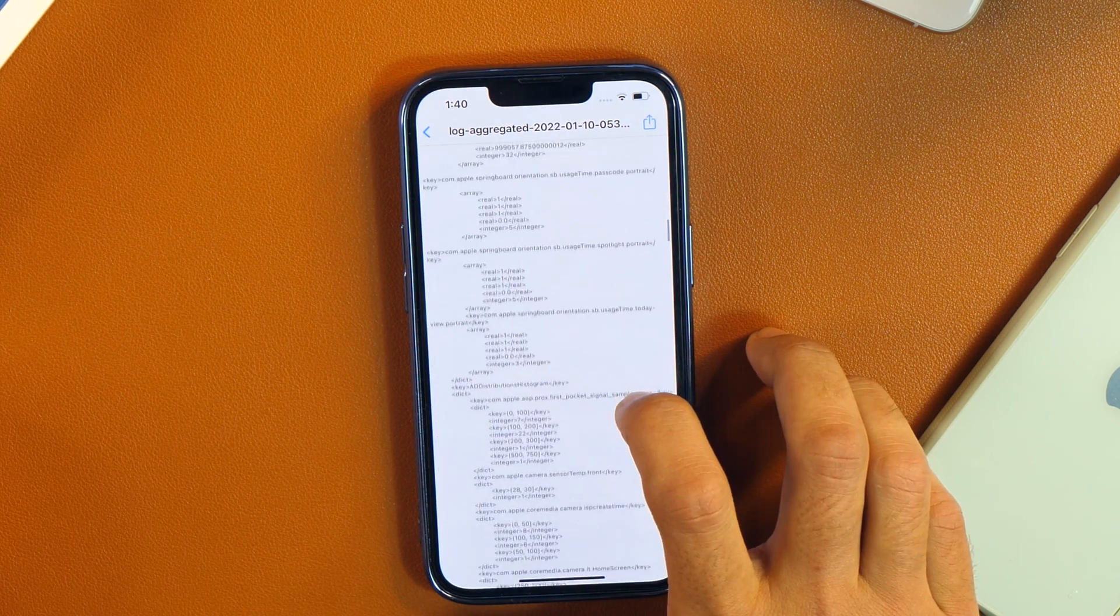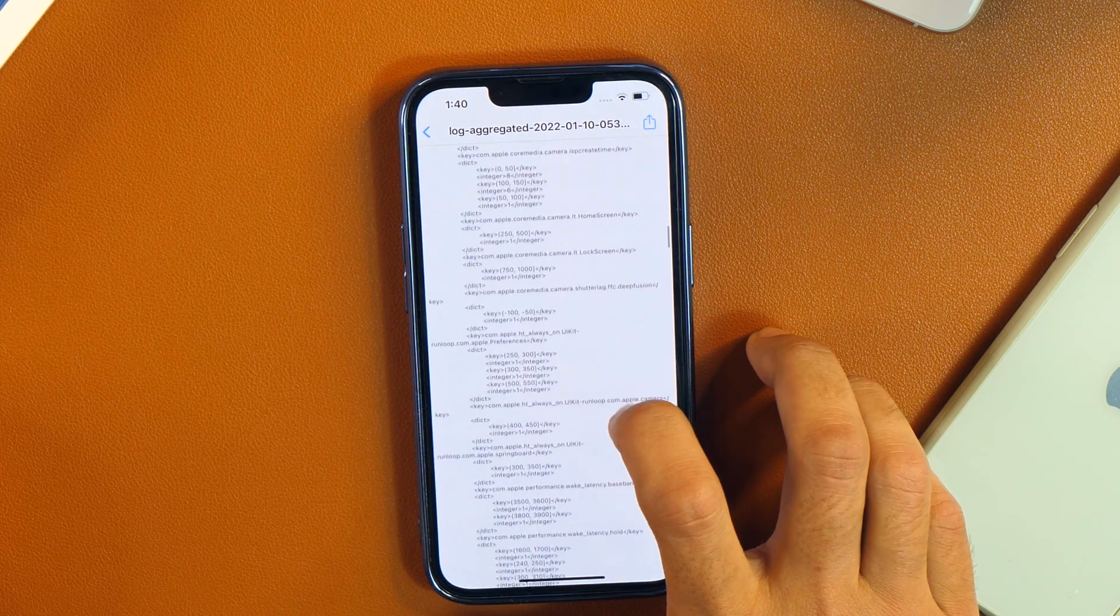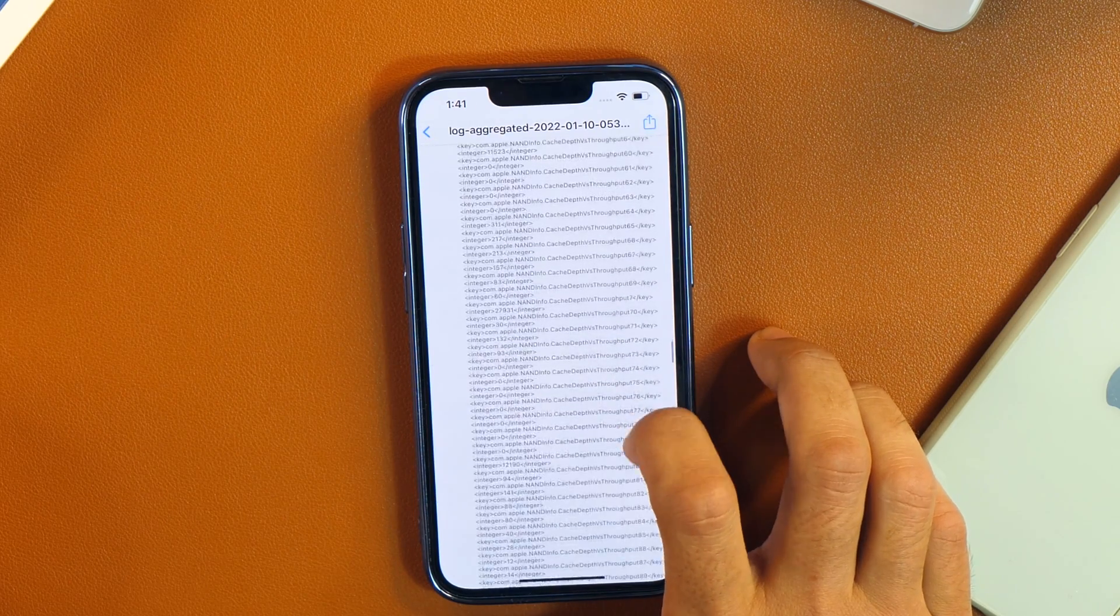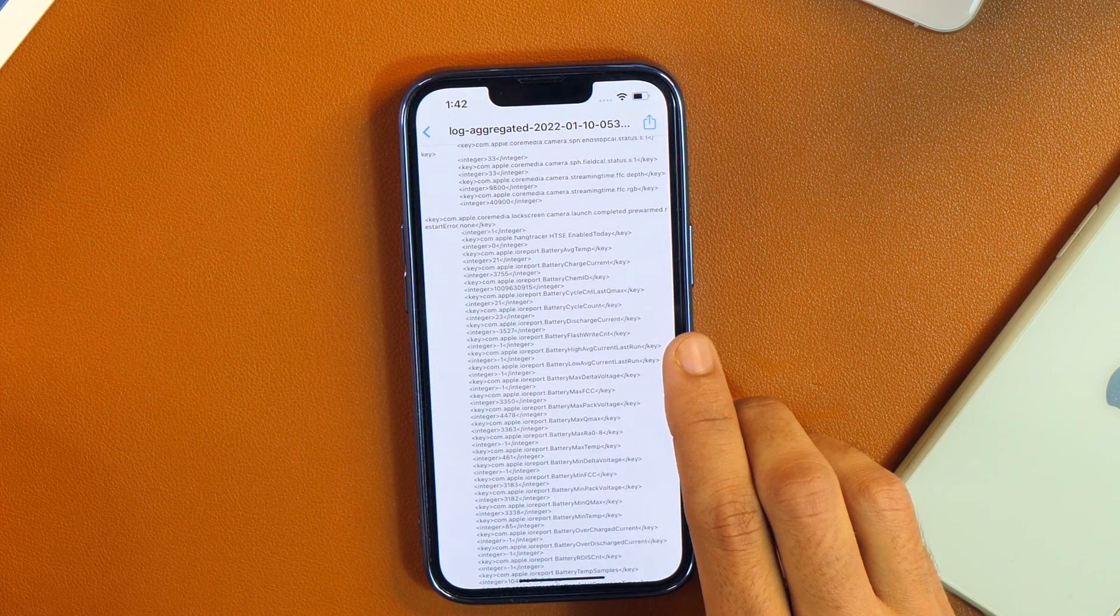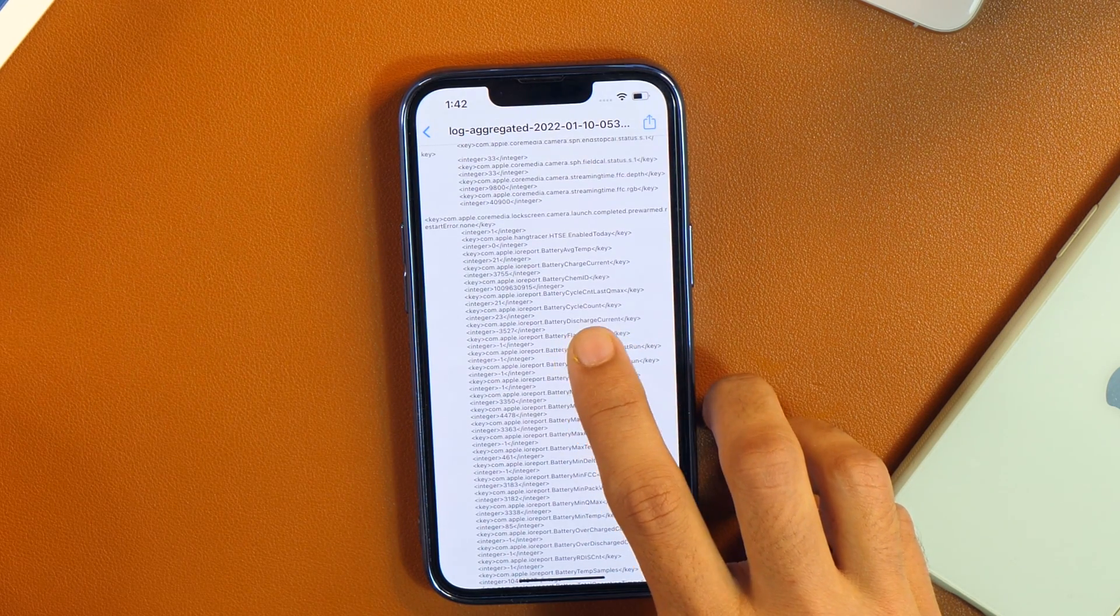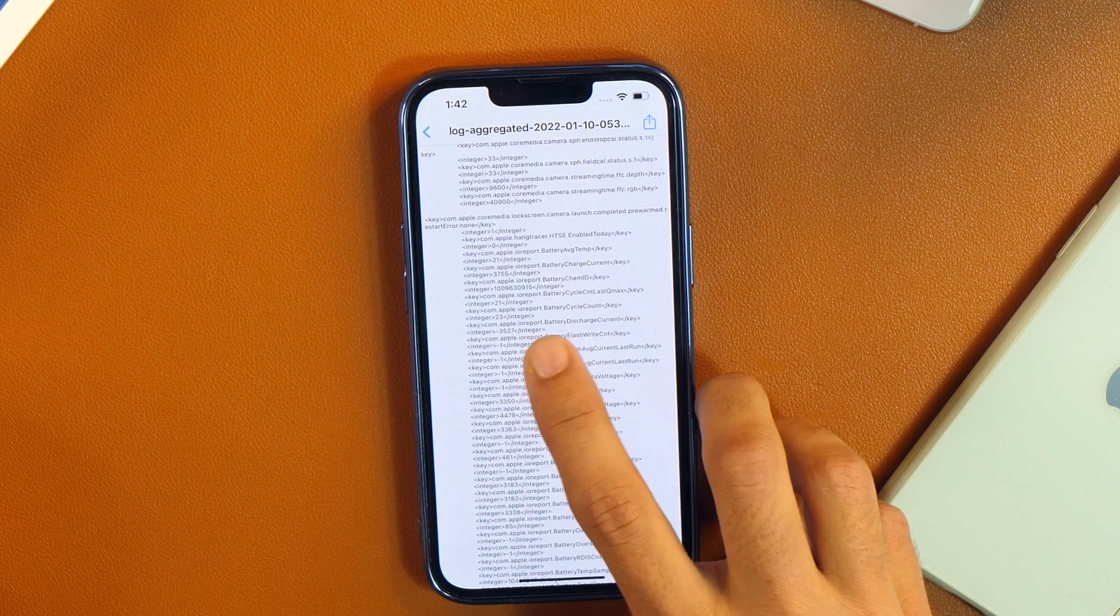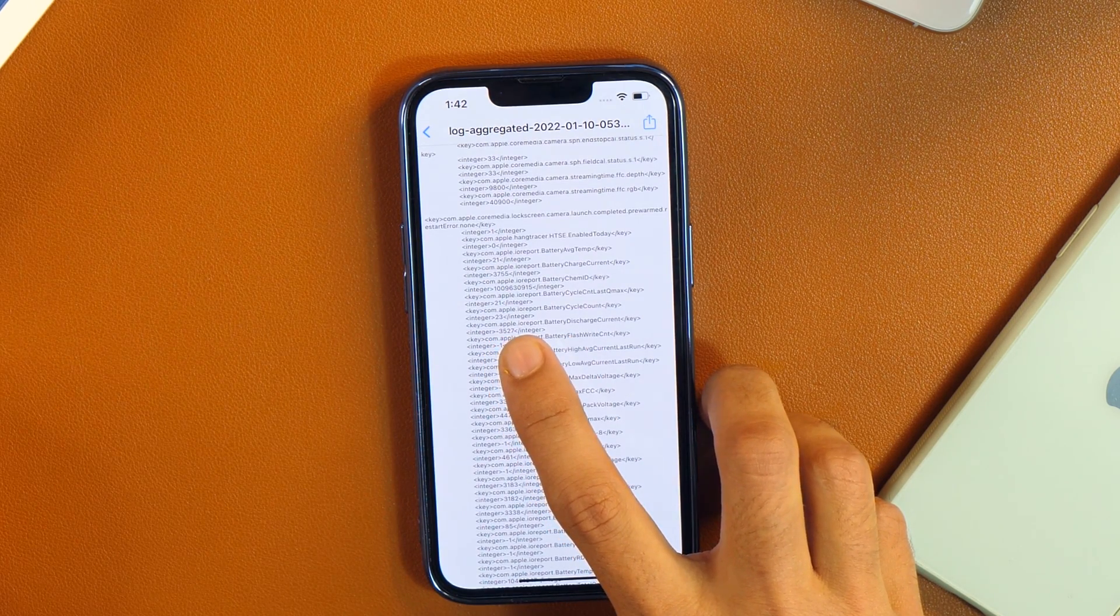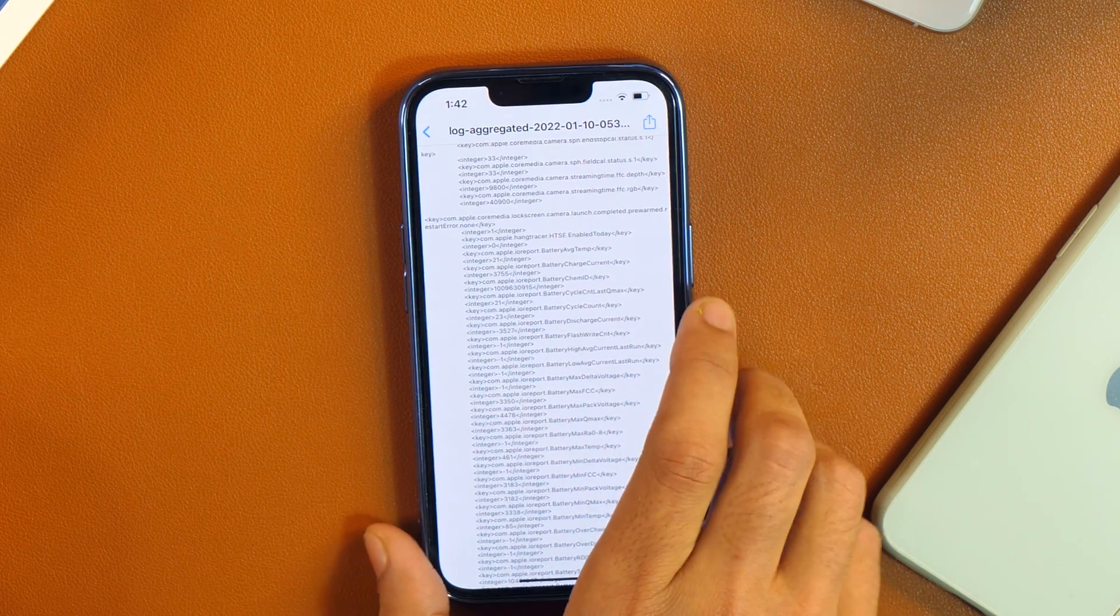And by the way there is also a quick method to find where that is written. And I'll show you that in a moment. But first know this method. And now we have reached near battery cycle count. And here you can see battery cycle count along with some integer that is 23. So 23 is the battery cycle count of this iPhone which is only 2 months old.